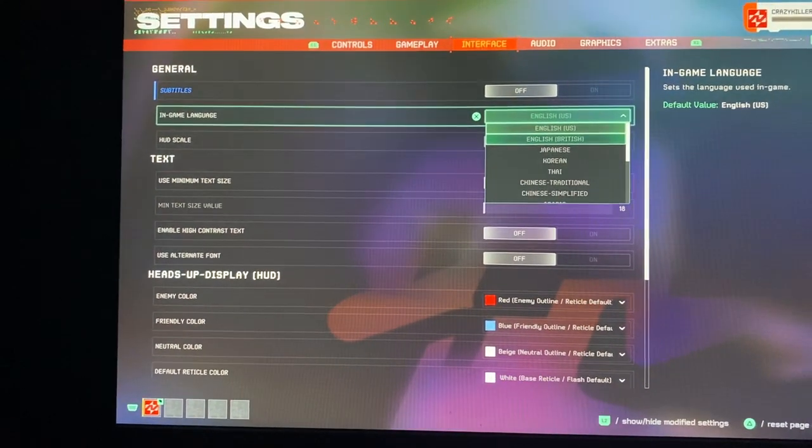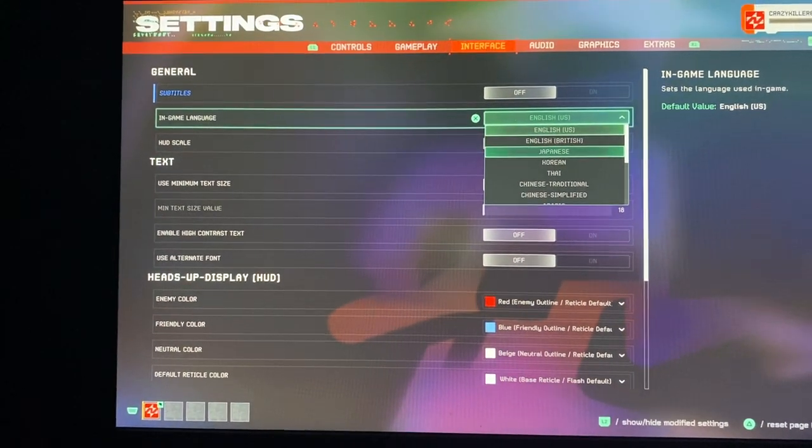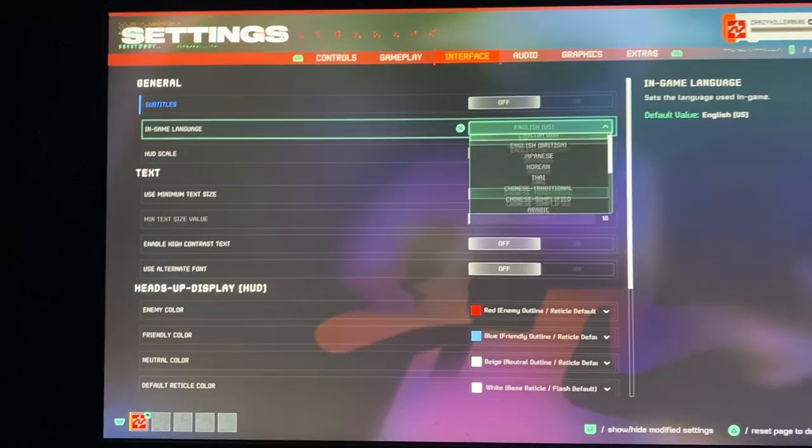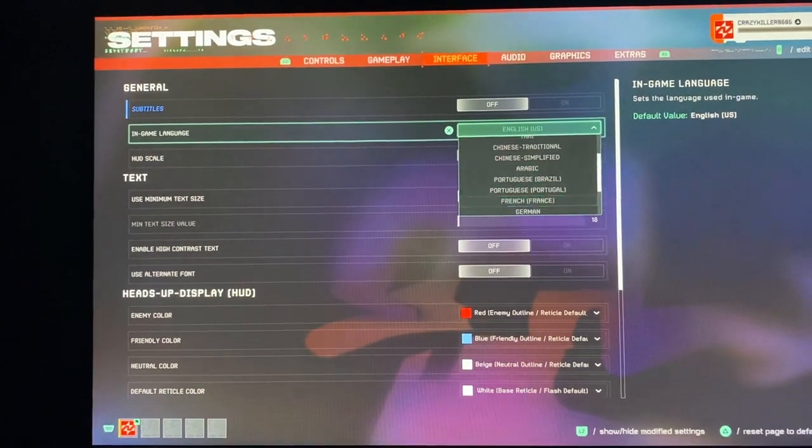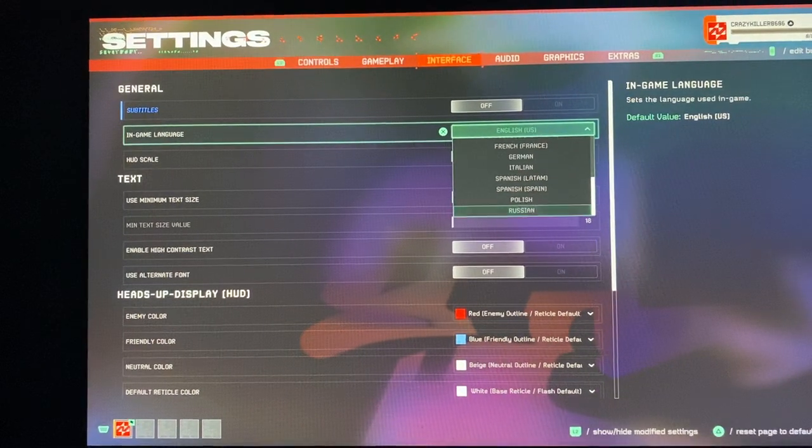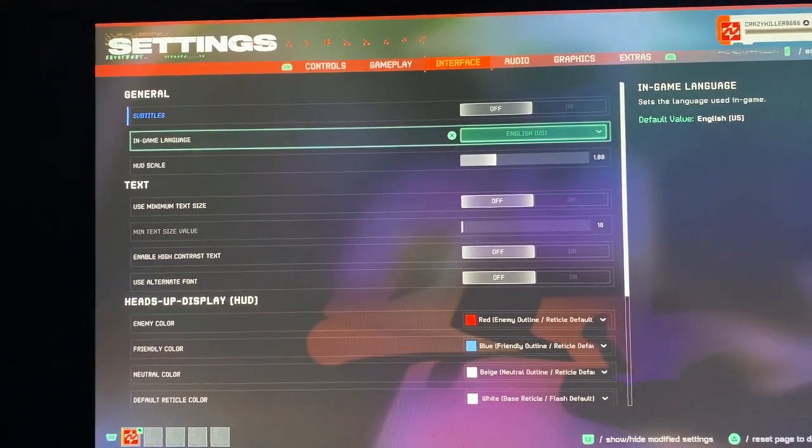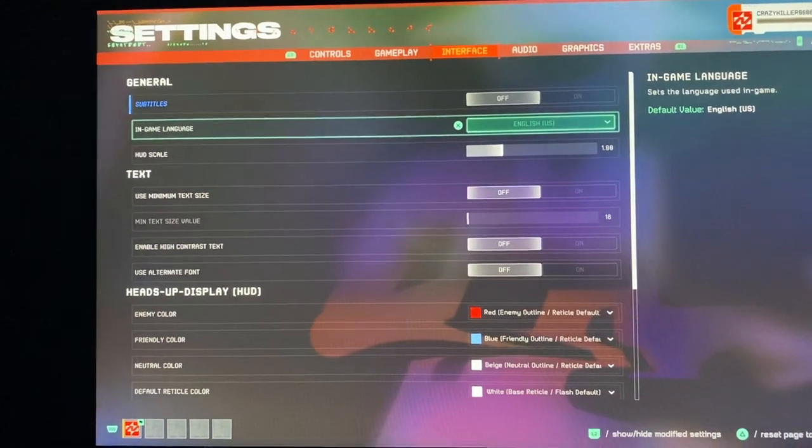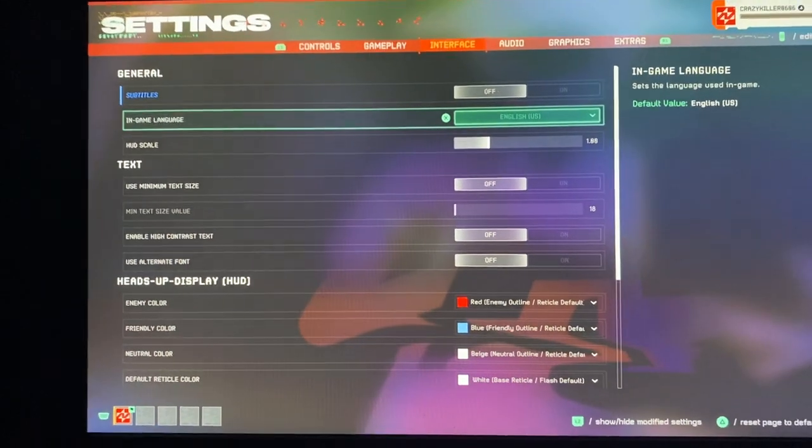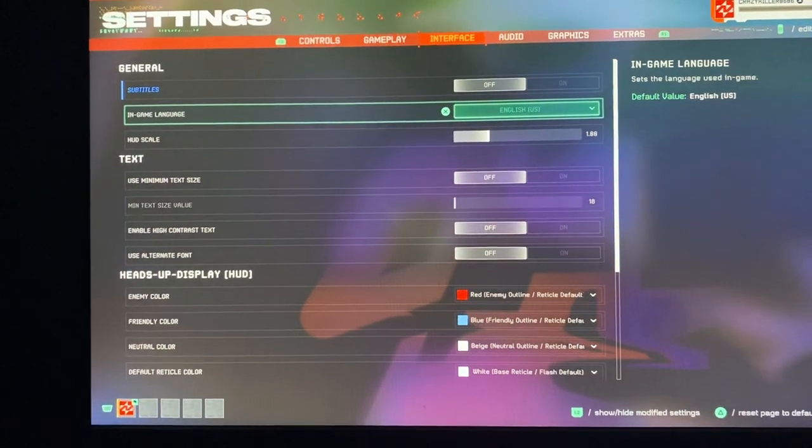You can choose English, British English, US English, Japanese, Korean. There's actually a bunch of languages—actually really much more than I expected. But yeah, a lot of languages. Anyways, that is how you can do that.